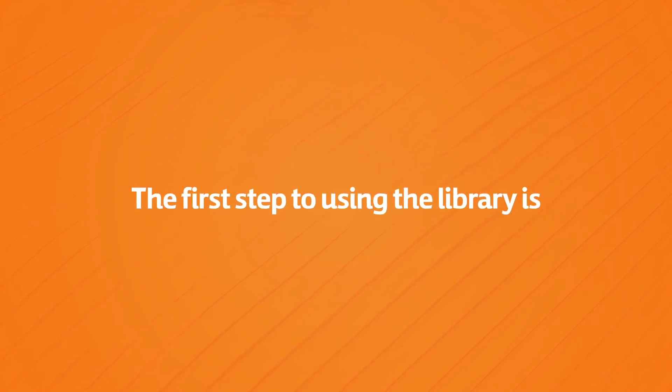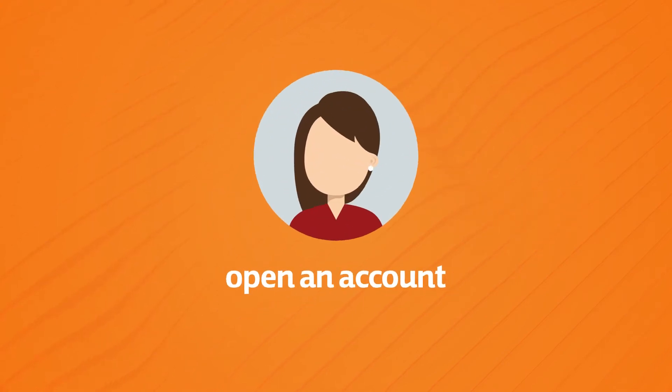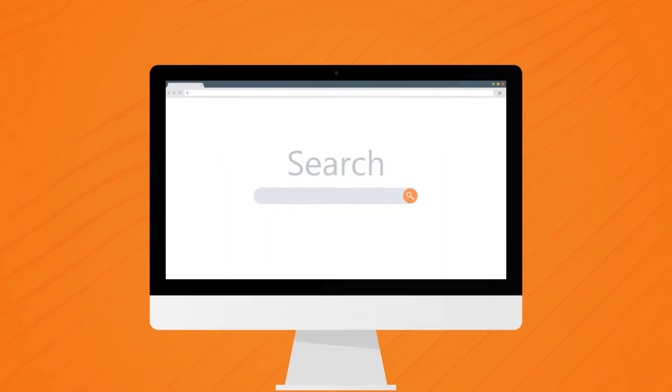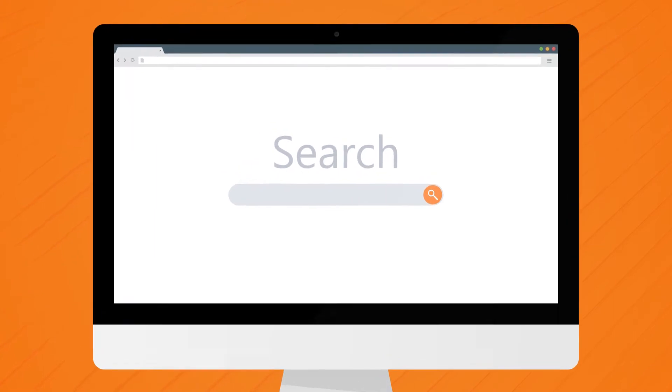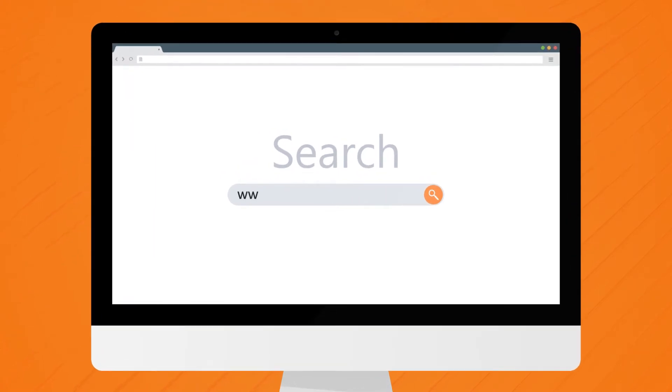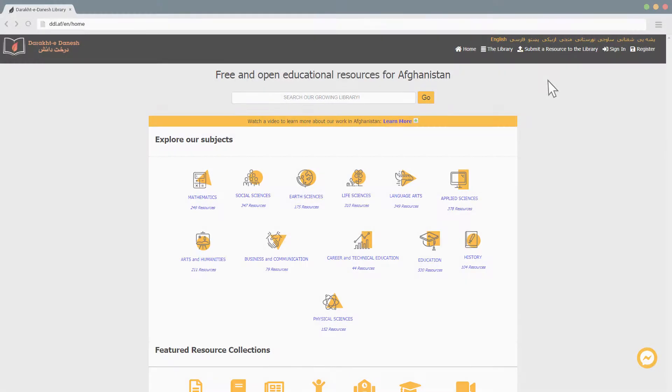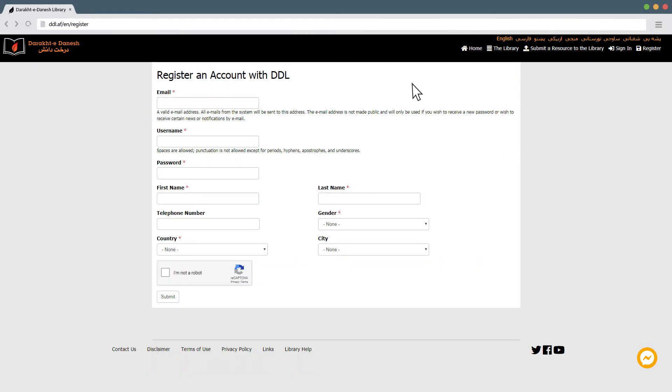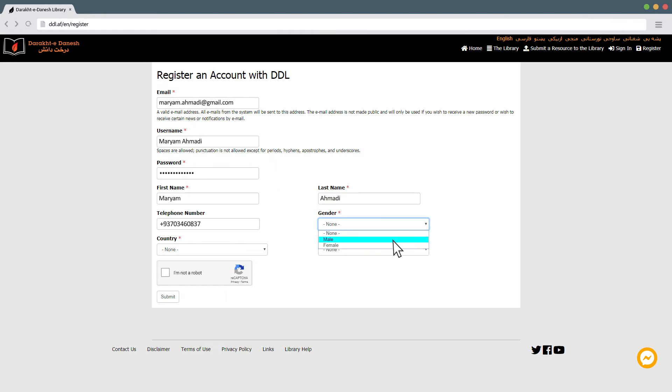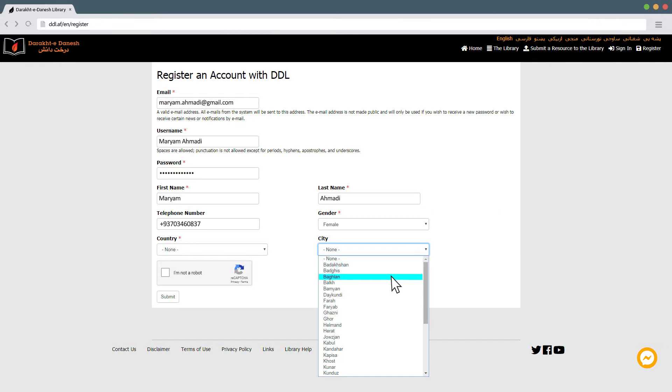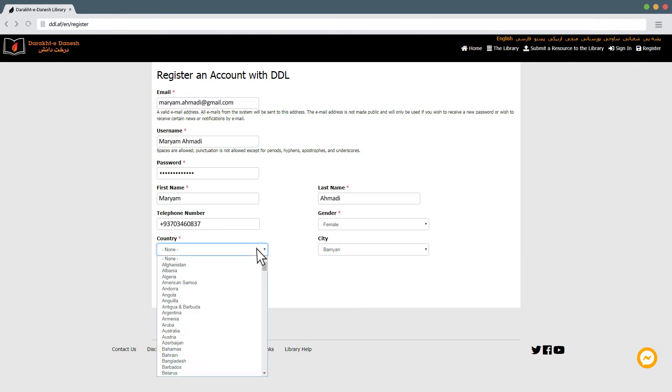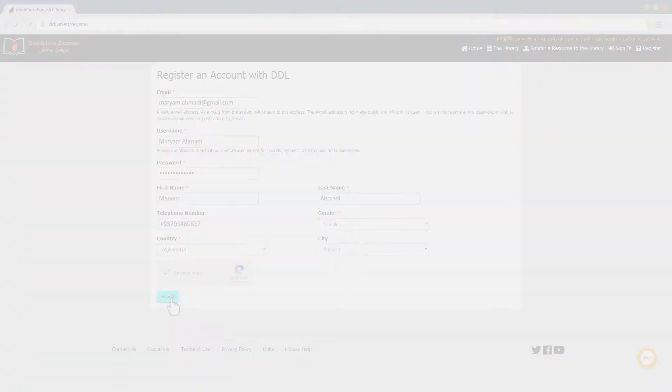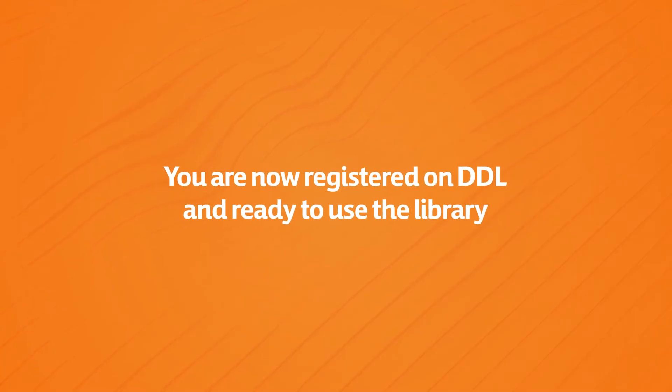The first step to using the library is to open an account. To do this, first open your browser and go to the DDL site. You will be asked to select your desired language and then click register. On the next screen, you will be asked to select a username and password and to enter your email address. Further down, you can enter your personal information as well as answer some additional questions. Then submit and that's it. You are now registered on DDL and ready to use the library.